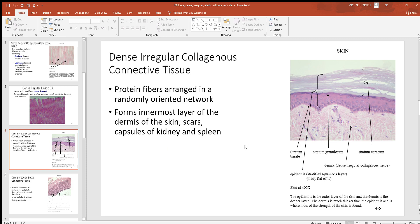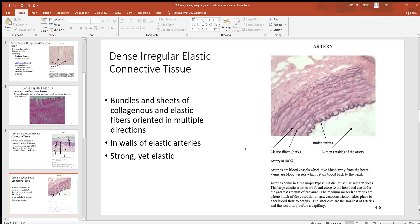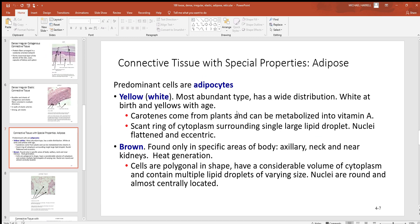Now we have dense irregular elastic tissue — swapping from collagen to elastic fibers. Still tightly packed with an irregular arrangement, but with elastic fibers being dominant, these are going to be stretchy. If you look at the wall of an artery, you've probably heard about hardening of arteries as you get older. When arteries are young and healthy they're very elastic, which helps to stabilize your blood pressure — it's definitely very good for you.